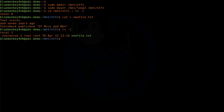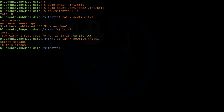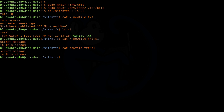Like in Windows, I can add an alternate data stream to newfile.txt by using the colon notation with the file name. So I'm going to do: cat redirect into newfile.txt:s1. I'm just naming my stream 's1'. The information I'm going to type in there is just 'secret message in this stream'. Control+D again. And now we can read it back by doing cat newfile.txt:s1, and that looks like what we typed in.